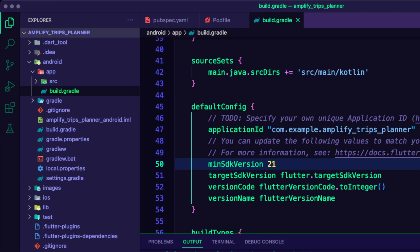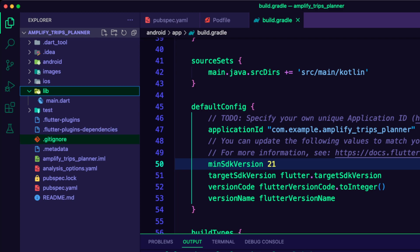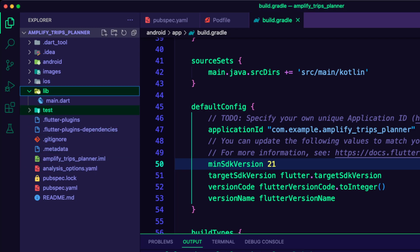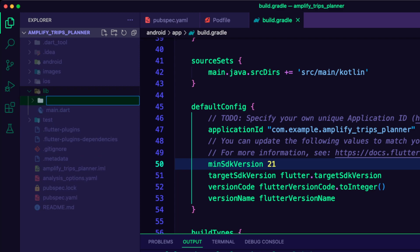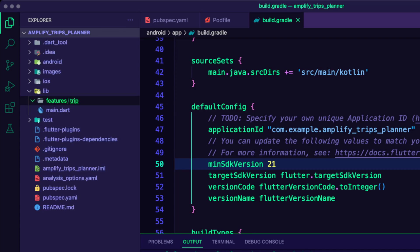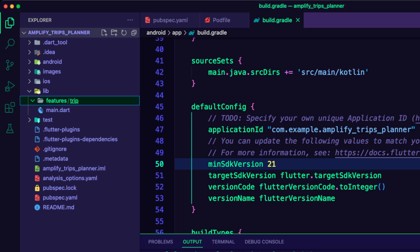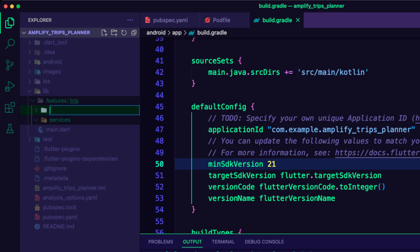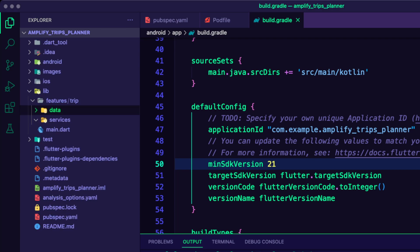I used the feature-first approach to structure the app. I created a folder for every app feature, and inside it, I created the layers as subfolders. I created the features folder inside the lib folder, then I created a folder for the trip feature.